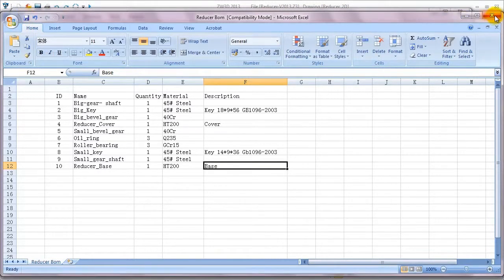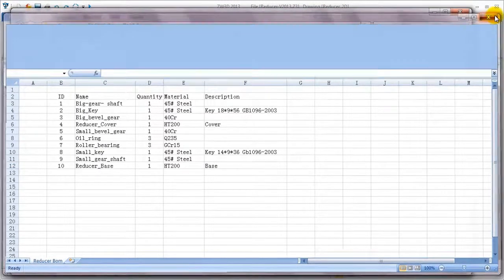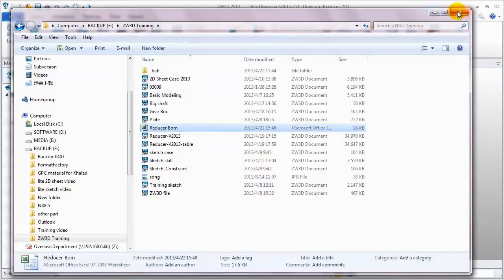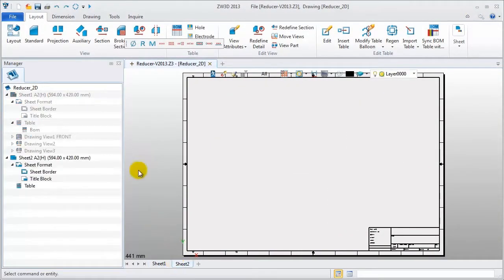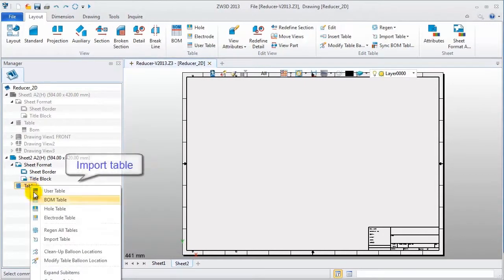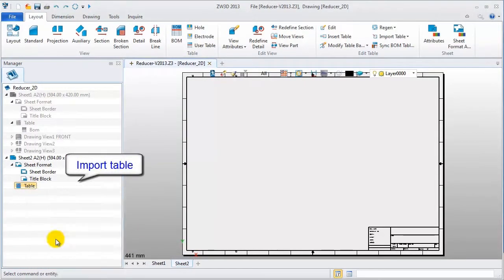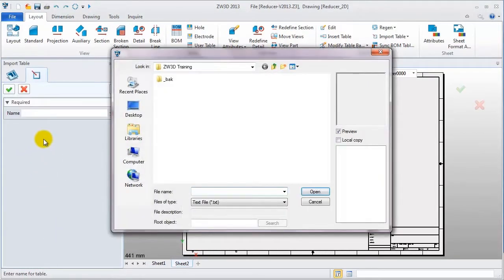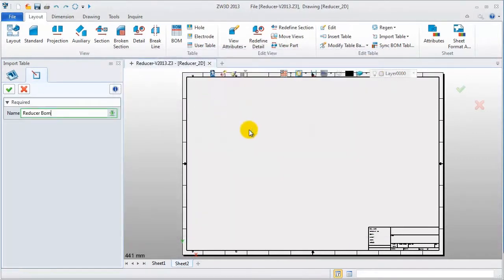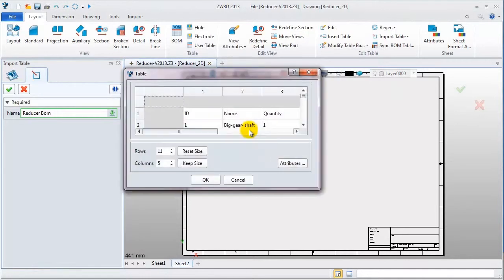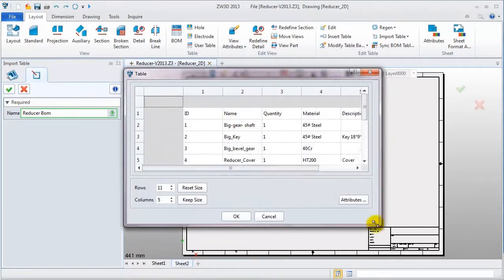Save it. To confirm the import table function, I create a new sheet, right click to import the table, and select that Excel file. In this table editor, we can edit it again if needed.